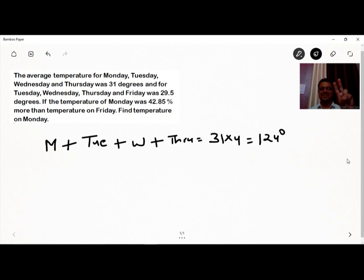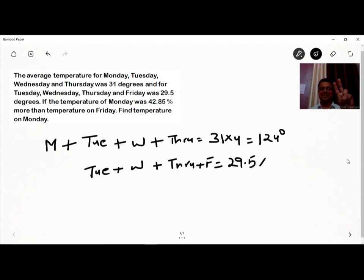The second condition states that the average temperature for Tuesday, Wednesday, Thursday, and Friday is 29.5 degrees. So the total temperature is 29 × 4 = 116, plus 0.5 × 4 = 2, giving us 118 degrees. We can call this the first equation and the previous result the second equation.